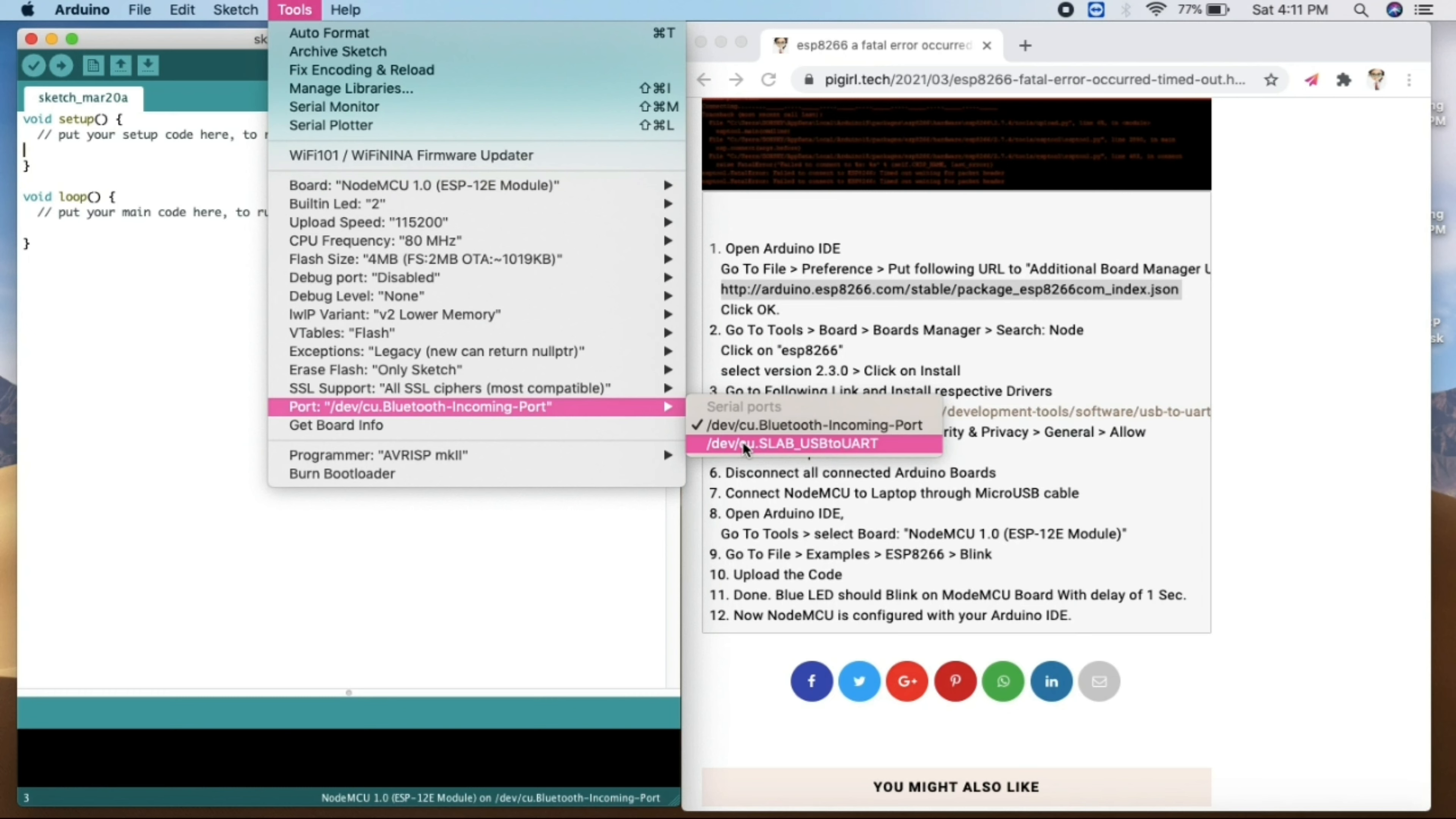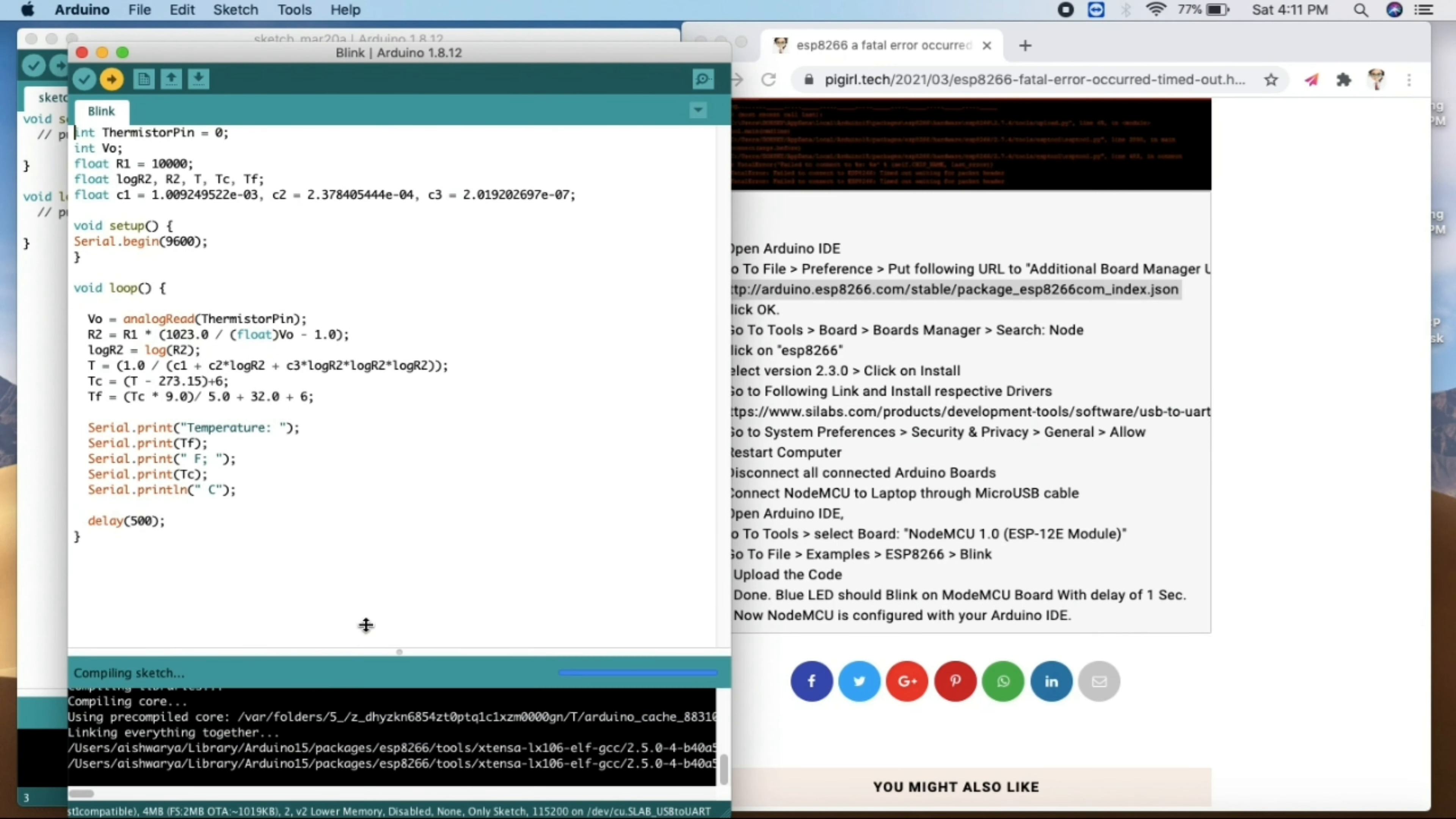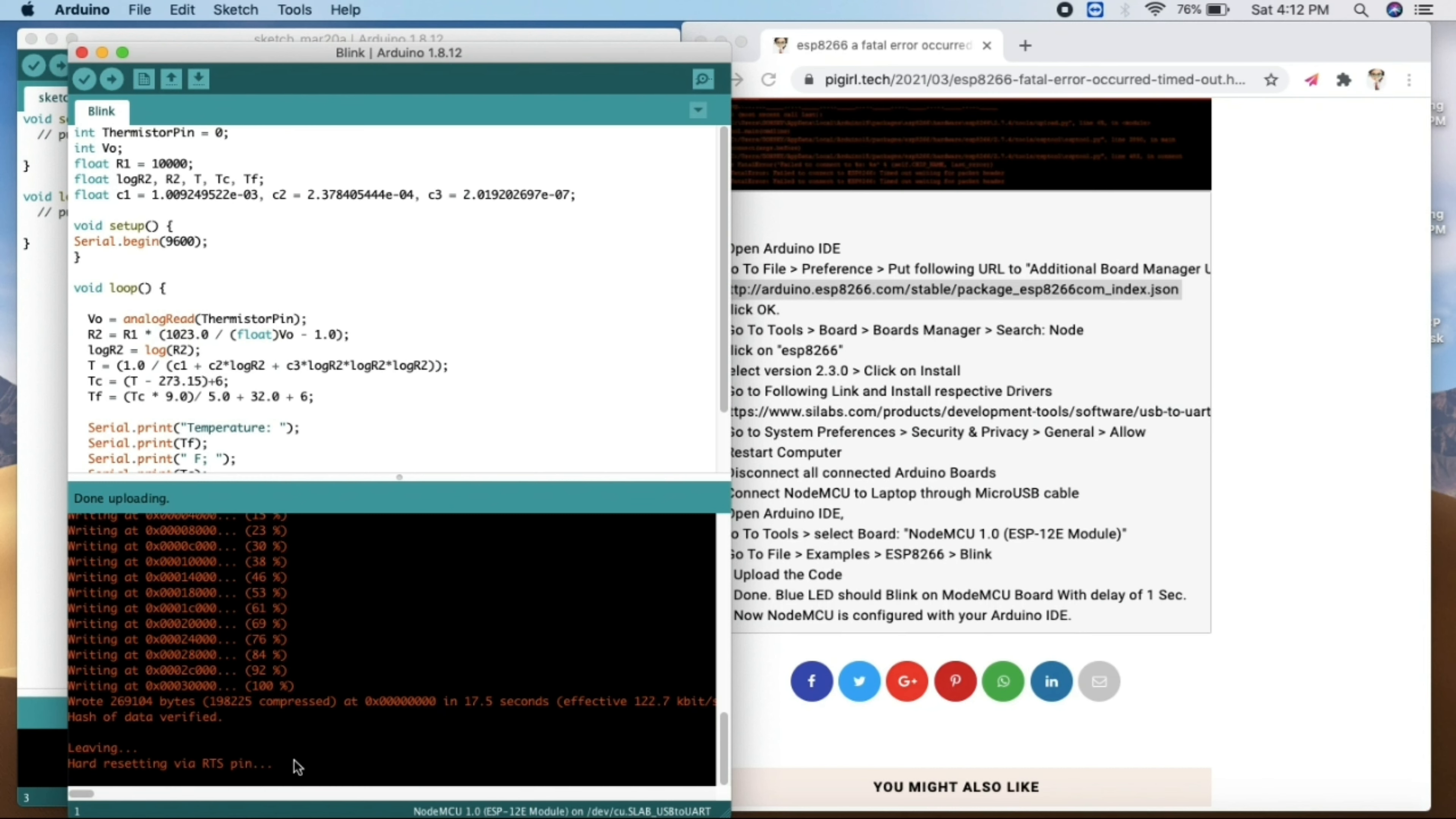So once you are done with this, here we will see we have got one more port over here to upload to our NodeMCU. We'll just click on this or select this and then upload the code. So we'll go to the sketchbook and try to upload the same blink code. As you can see, it's trying to upload and here it is trying to get connected.